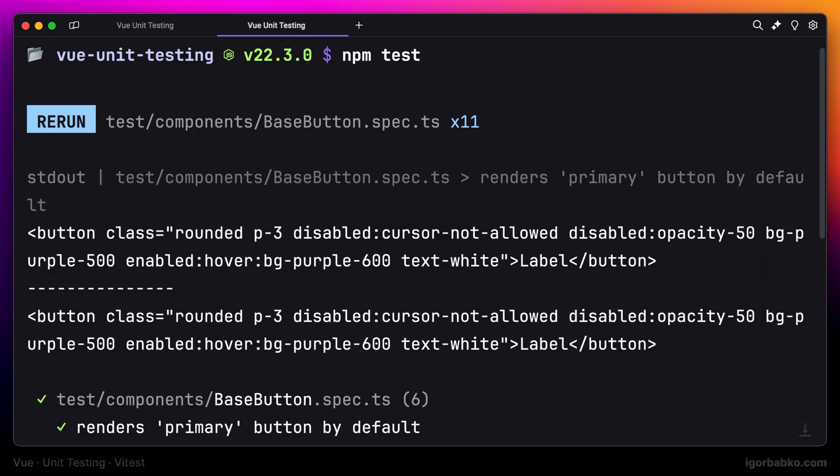The base button component is not the best candidate to see the difference here. But in future lessons, we're going to see this difference more clearly.